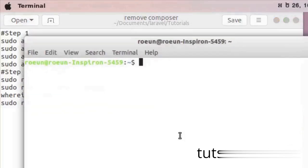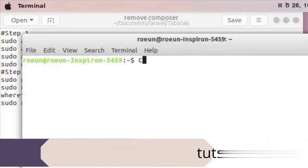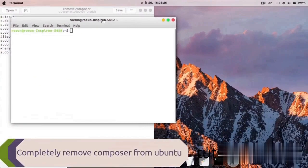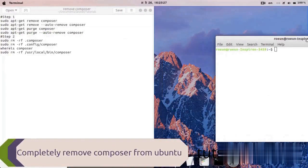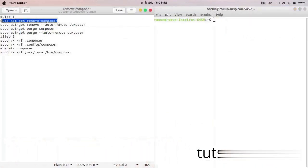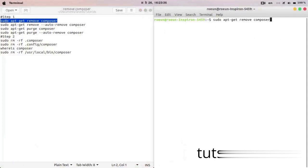Hello and welcome friends. Here I will show you how to completely remove or uninstall Composer on Ubuntu. As you can see on my screen, I have already written some commands in the text editor. I will run these commands one by one and Composer will be completely uninstalled or removed.